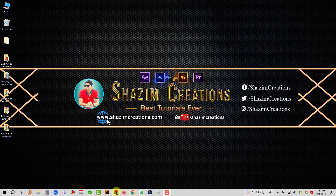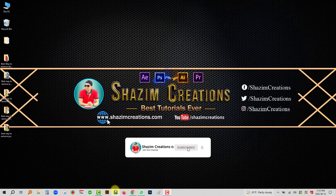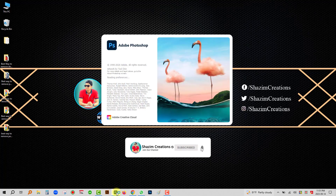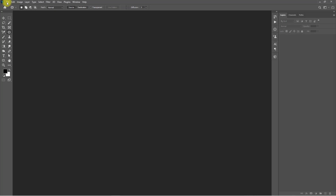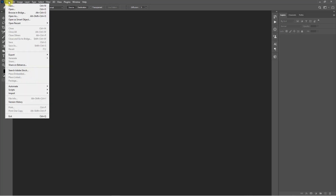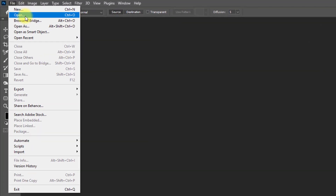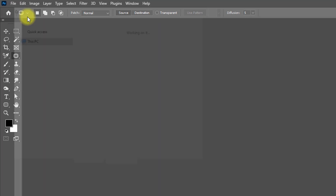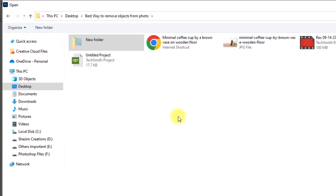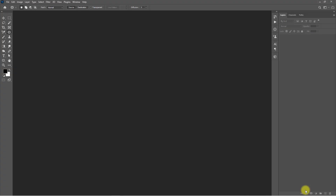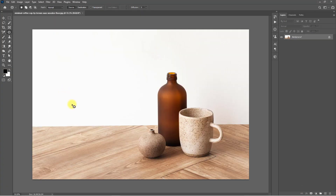I am going to open Photoshop software. Now go to the File menu and click on Open. Open your photo — now I am going to remove the objects from the photo.